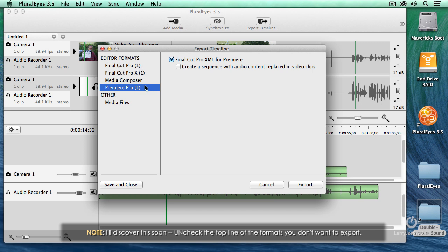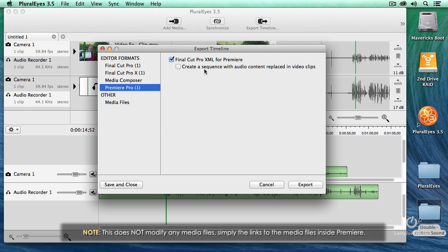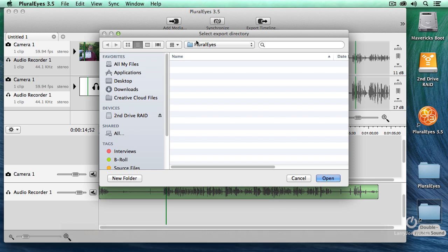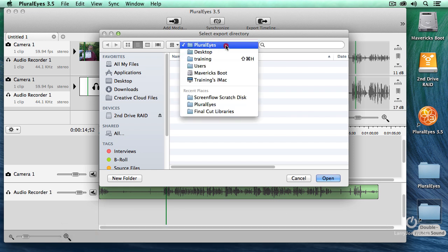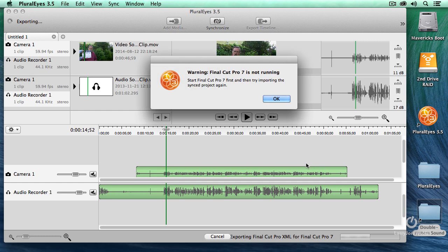Let's do Premiere Pro first. Notice I have two check boxes. This creates the XML file for Premiere, and it creates a sequence with the audio content replaced in the video clip. When I click Export, it says where do you want to store it. I've created a Pluralize directory to store the temporary XML file.